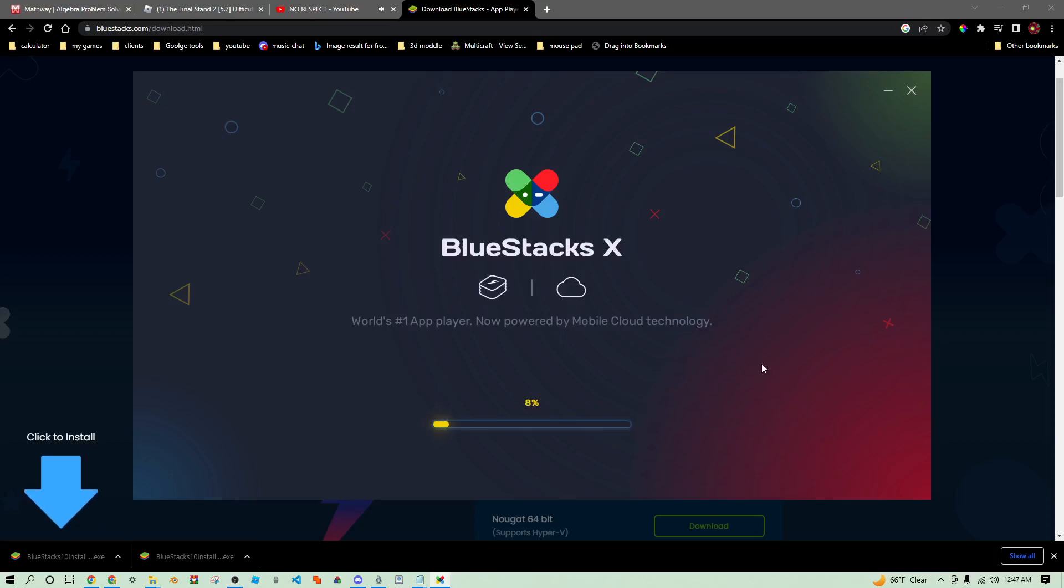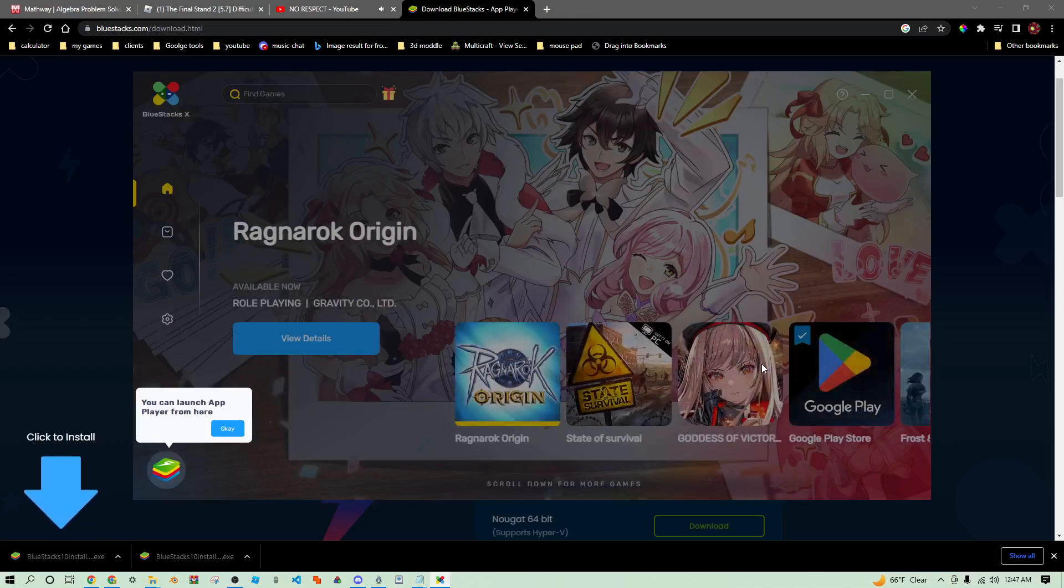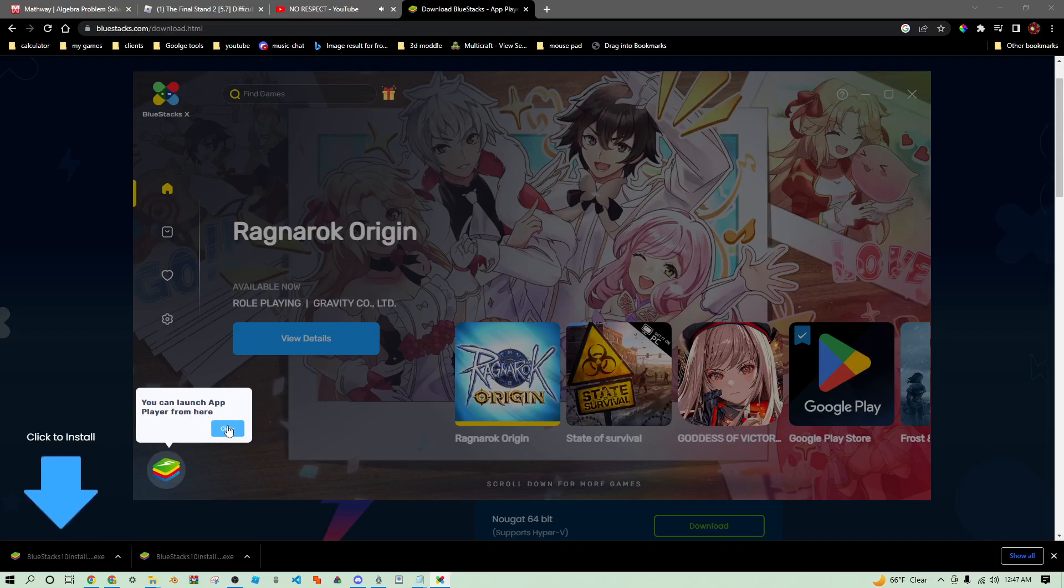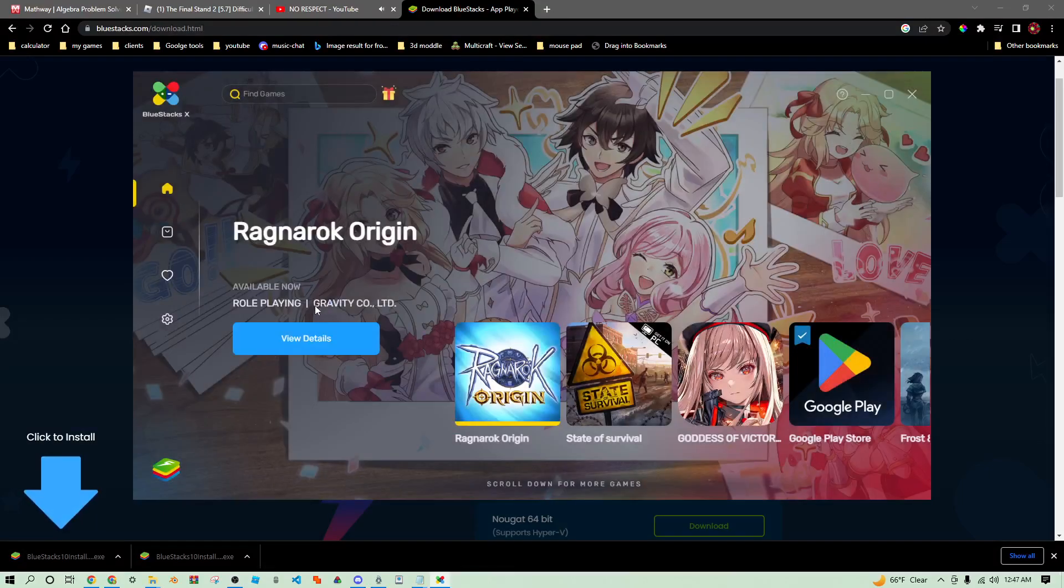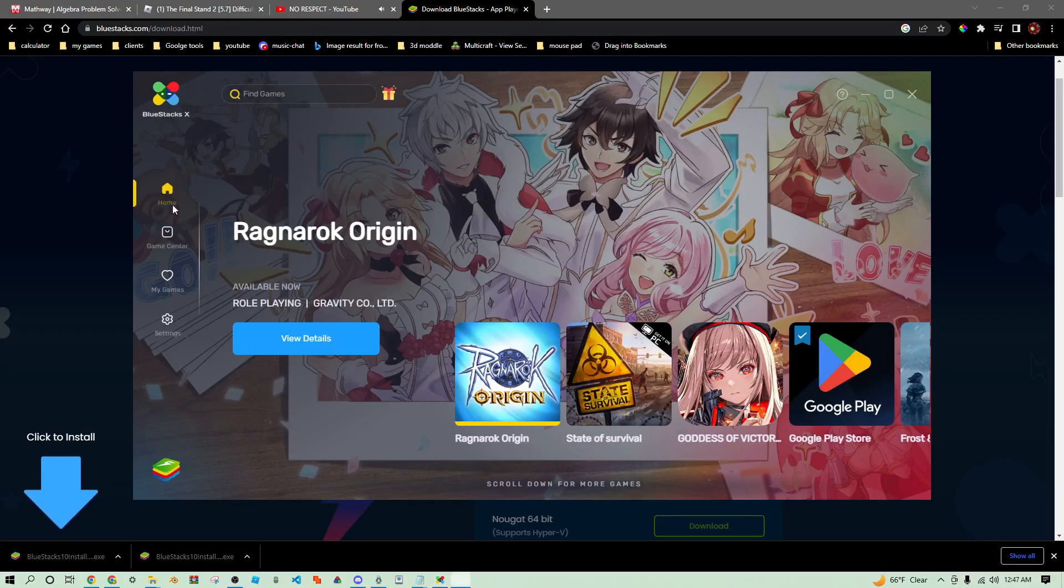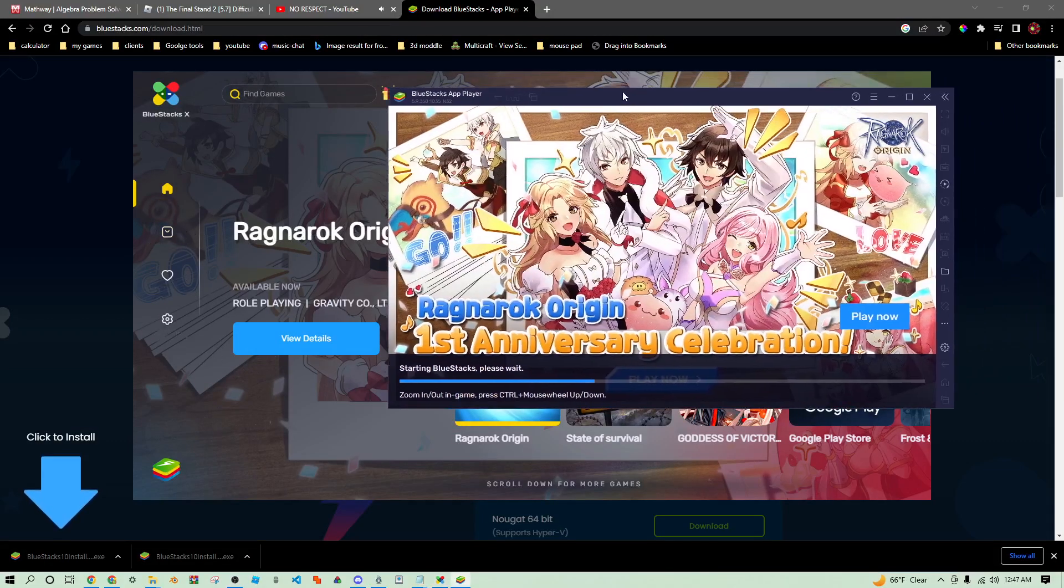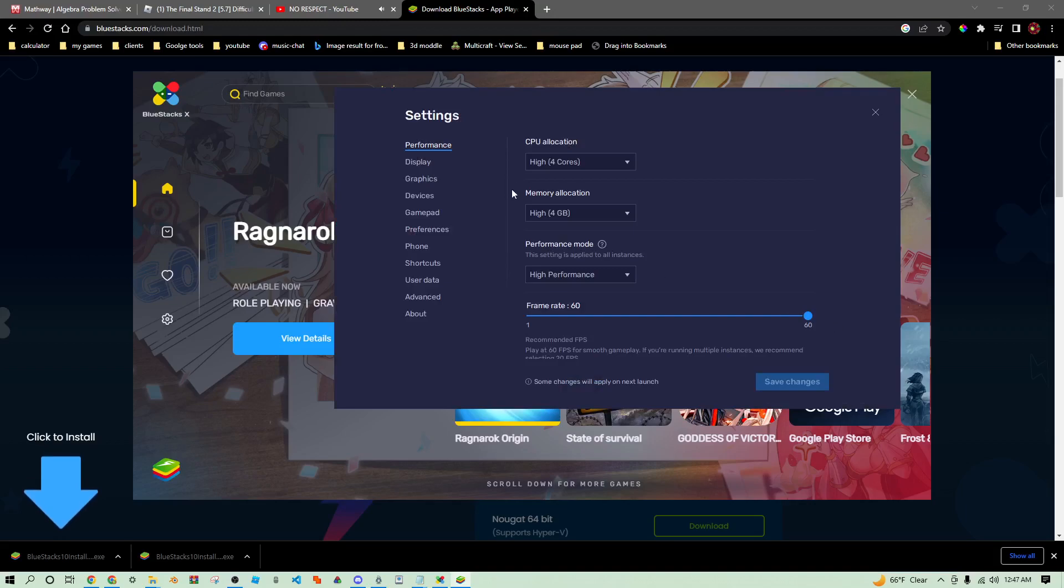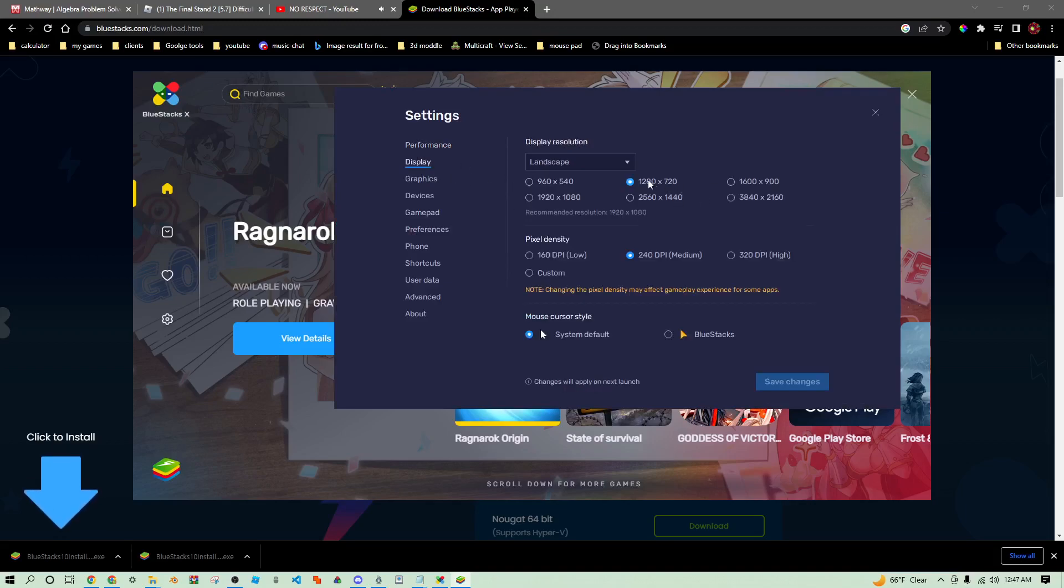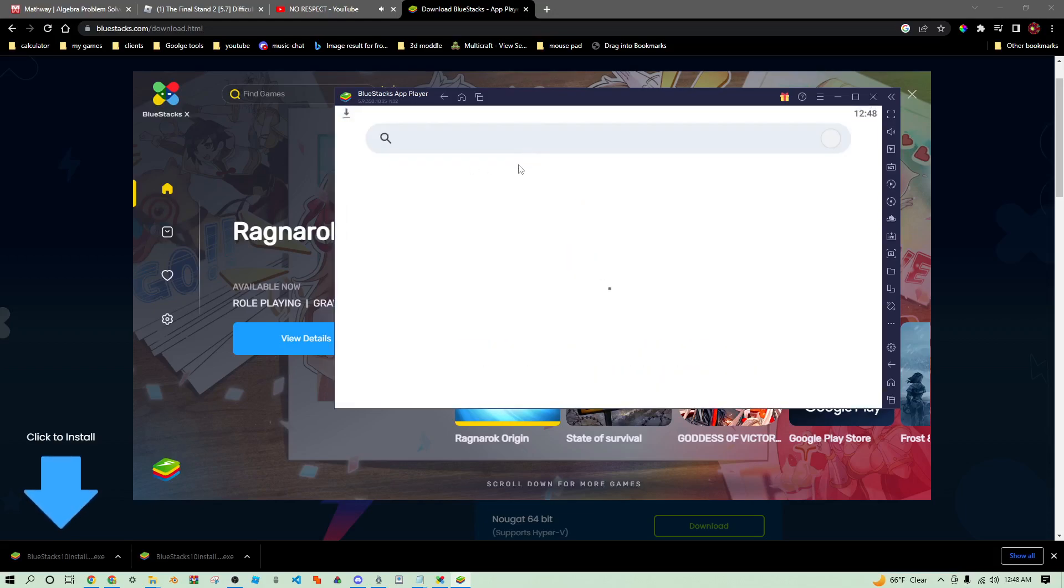Now that we got BlueStacks, first thing we're going to want to do is open this up. Then we're going to want to open the multi instance. First of all we go to settings, make sure display is set to 720p 240 DPI. That's going to be important for later.